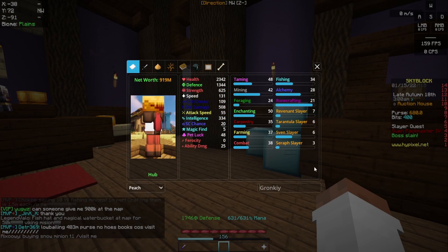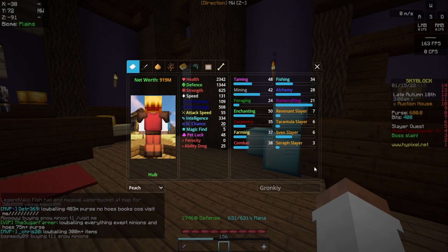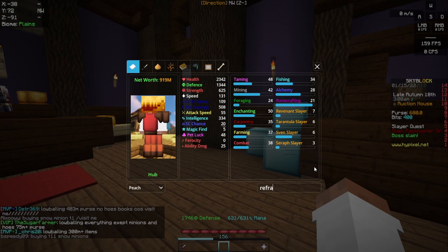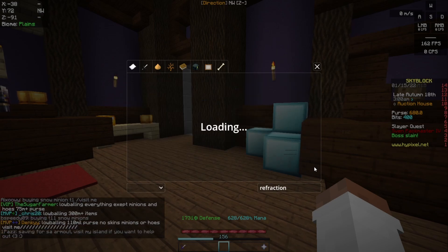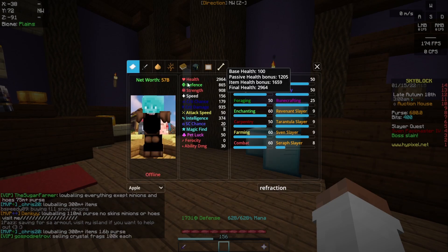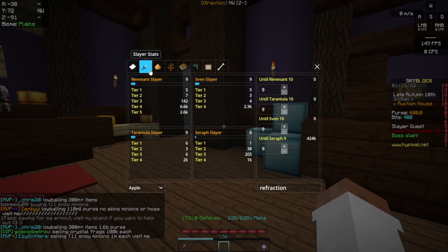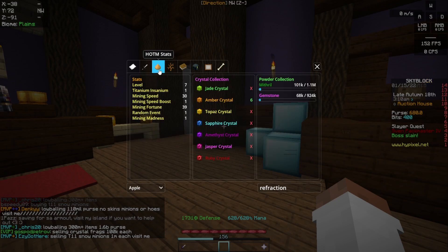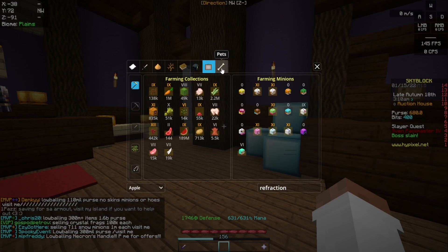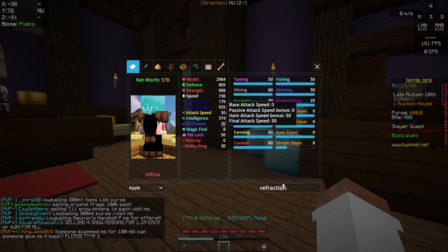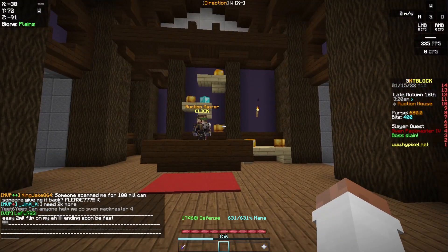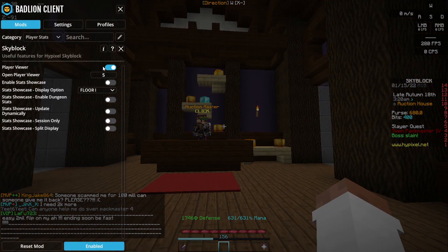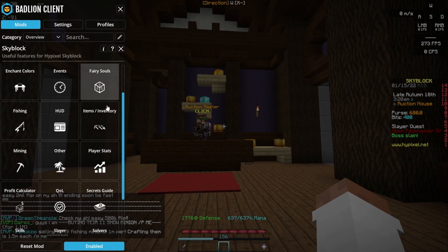I can also just search up anyone's profile. If I search up refraction, because why not, it's just gonna load and there I can see all of his stats. I think that's pretty cool honestly, so I would use that a lot.